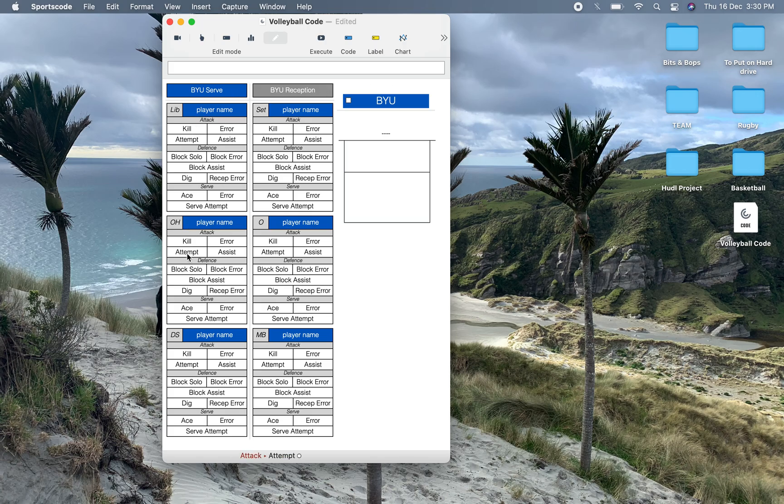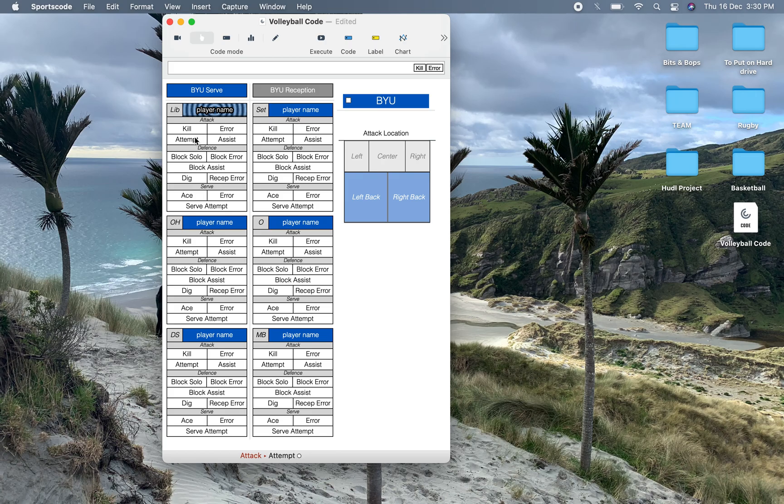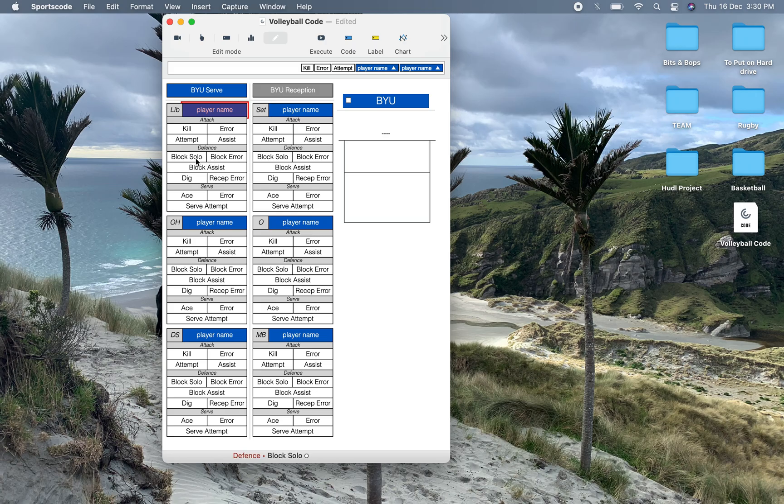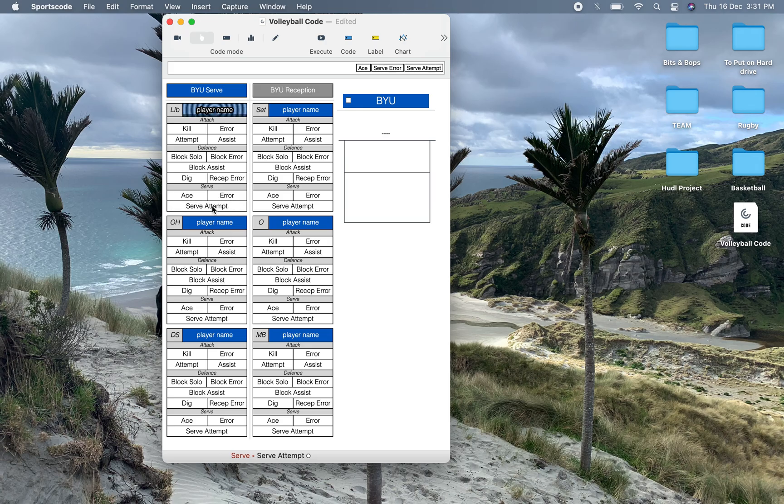And then over here on this we've got all these individual stats. So we've split up the individual stats into attack, defense, and serve. So we've got kill, error, and attempt and assist. And the kill and the error activate attempt, so you kind of only have to press those once and then attempt just by itself. Below that we've got block solo, block error, block assist, dig, and then reception error. And then below that we've got for serve we've got ace, error, and then serve attempt. Serve attempt working like attempt up here. You don't have to press it twice. You just have to click ace or error or just serve attempt if the result is neither one of those two options.